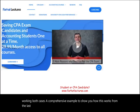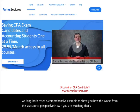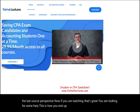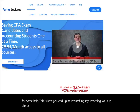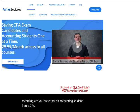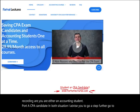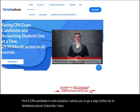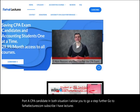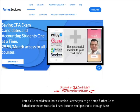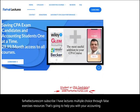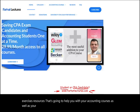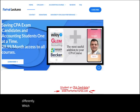If you're watching this, you're likely an accounting student or a CPA candidate. I advise you to go a step further — visit farhatlectures.com, subscribe, and access lectures, multiple choice, true/false, exercises, and resources to help with your accounting courses and CPA review. It can help you understand the material differently and do better in your classes and on the CPA exam.